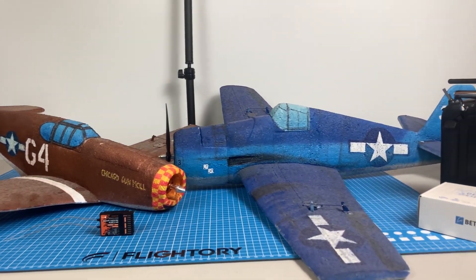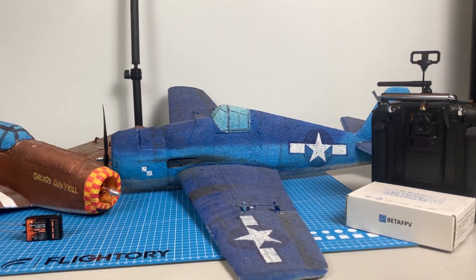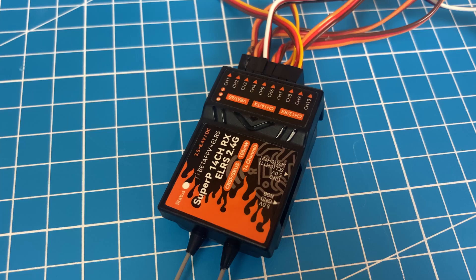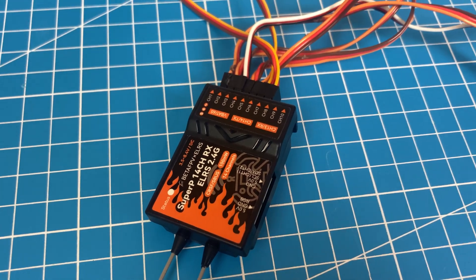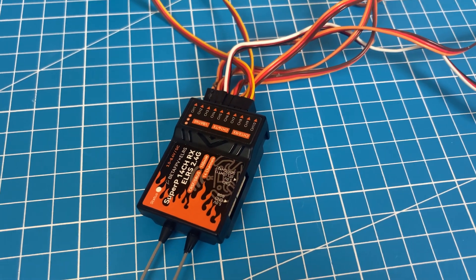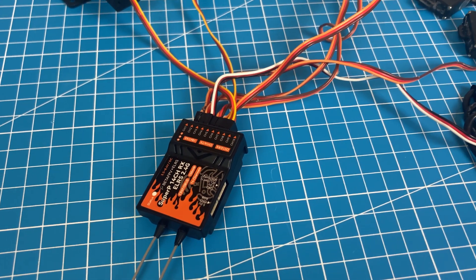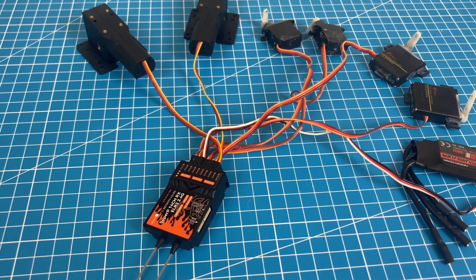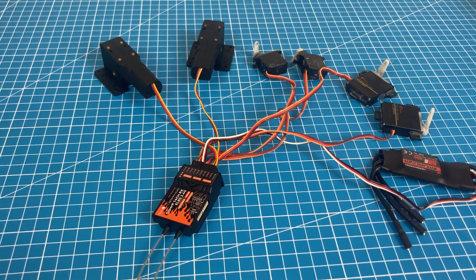Additionally, thanks to the PWM outputs, we can now widely use it in models where we don't use a flight controller but want to directly connect servos or other mechanisms.